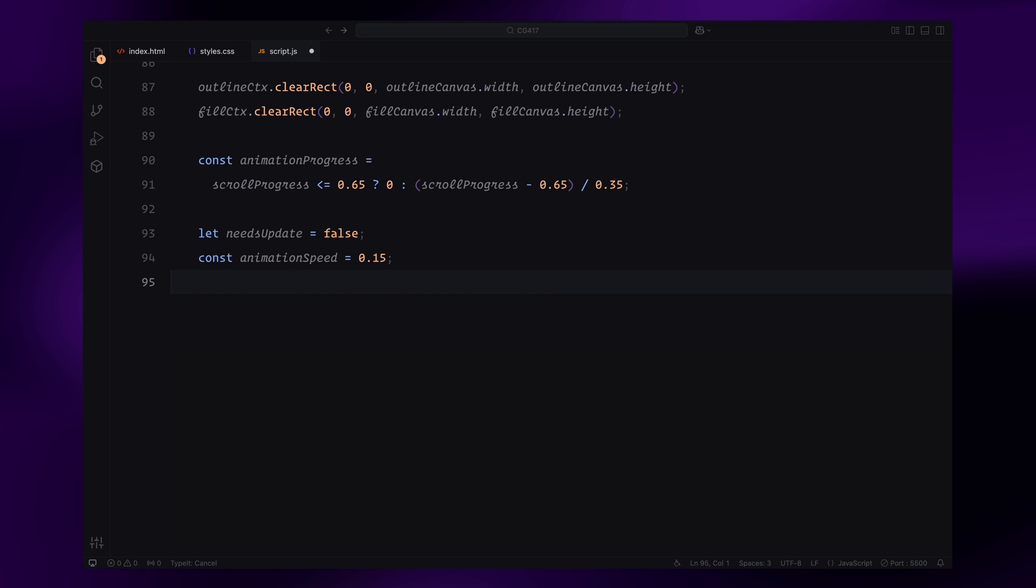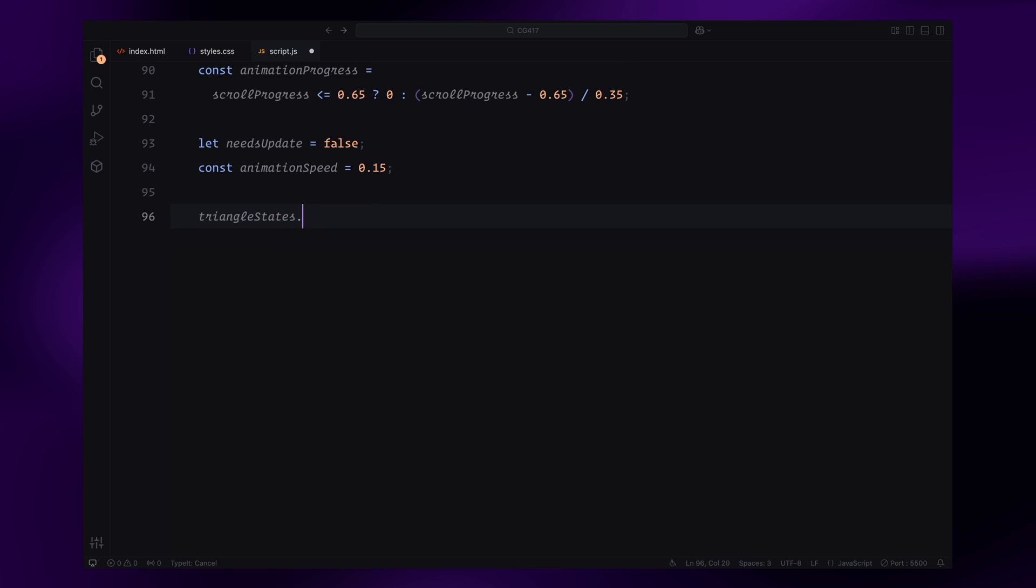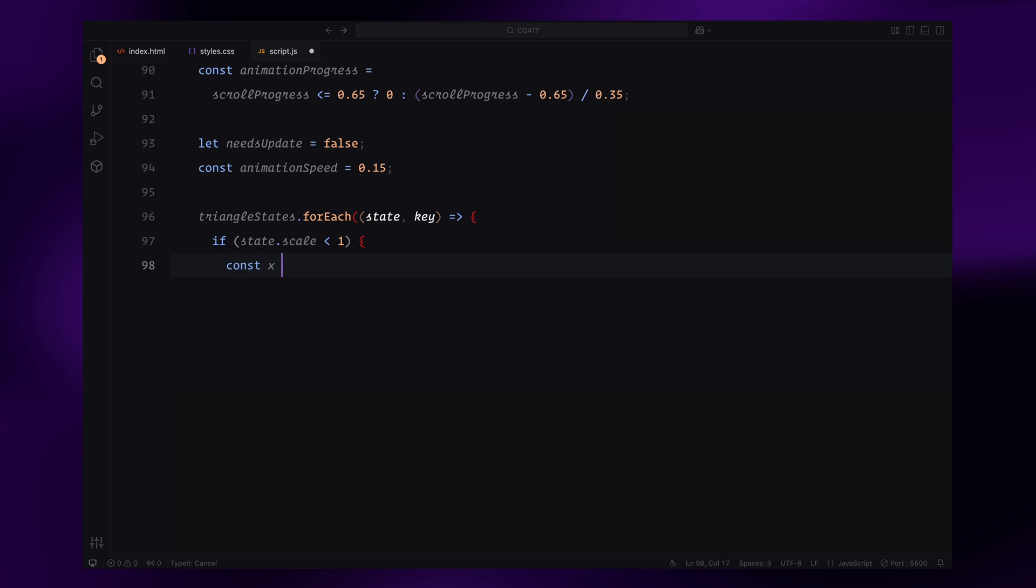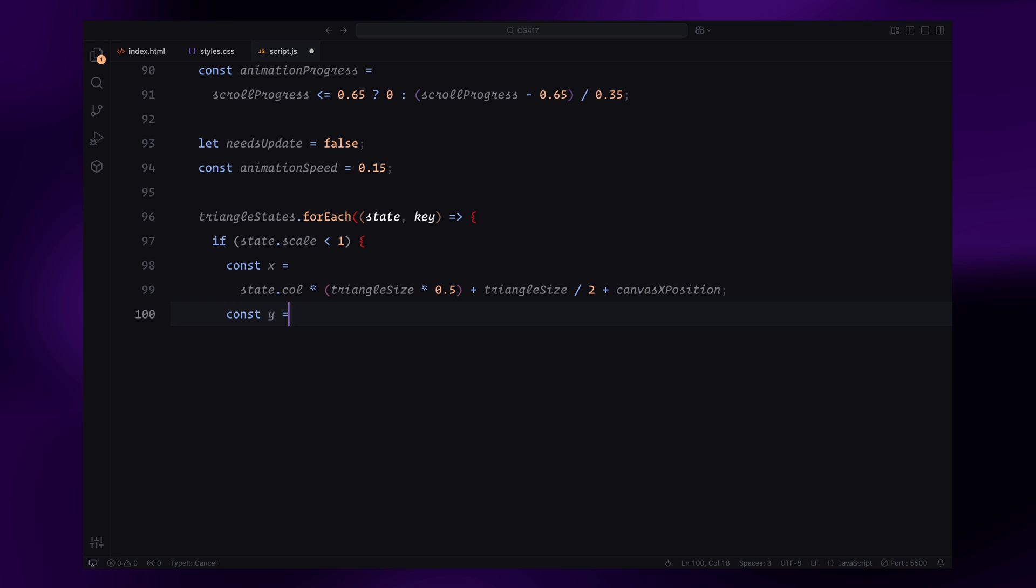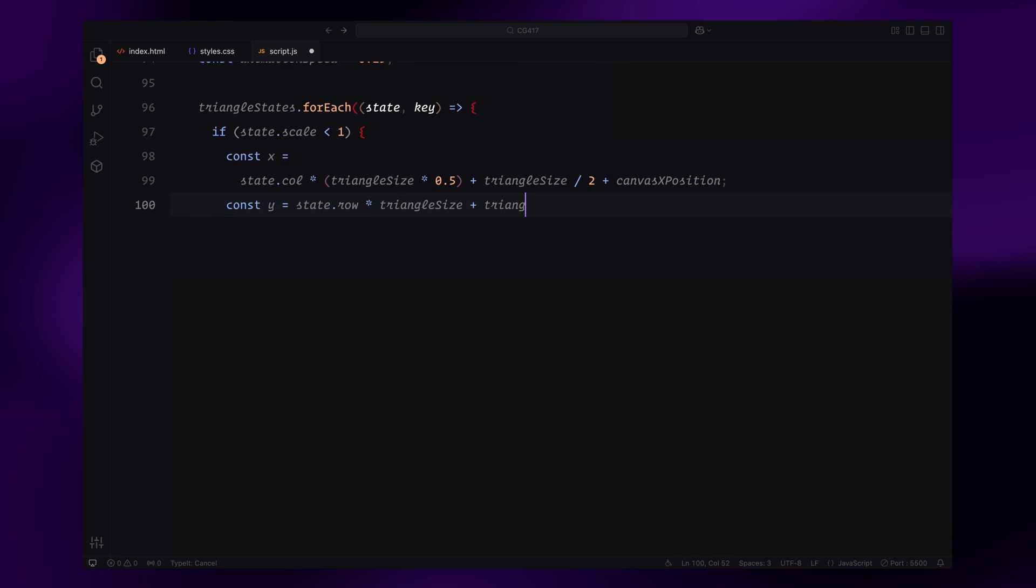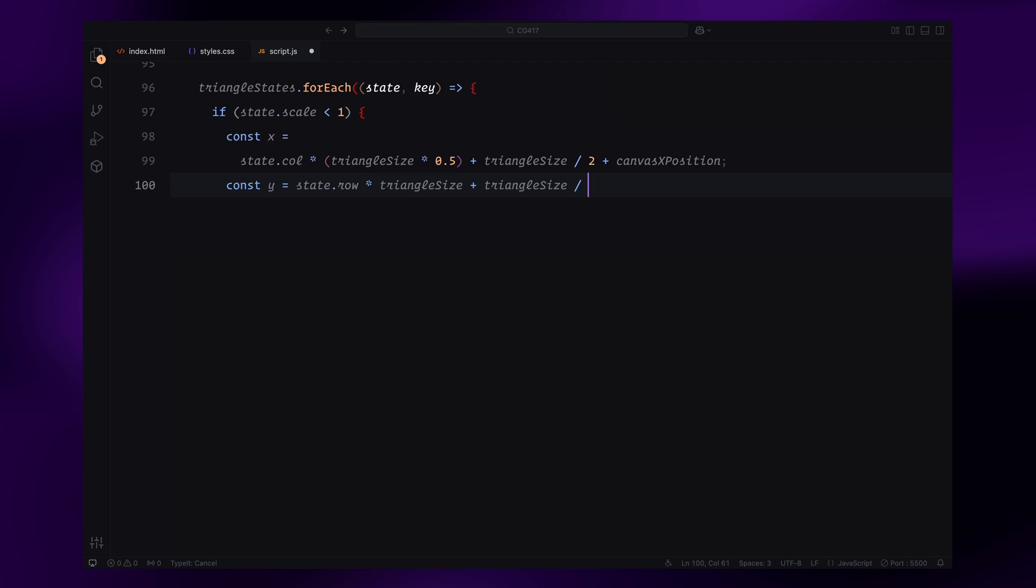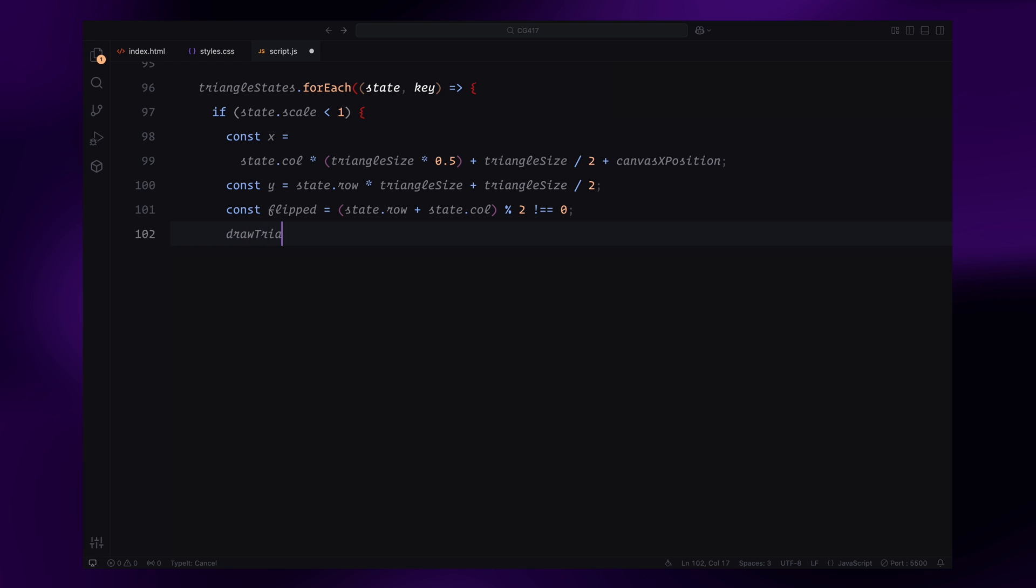Now, let's move on to the first loop over the triangle state. In this loop, we iterate over all triangles to draw their outlines. If a triangle scale is less than 1, we calculate its position based on its row and column in the grid. The horizontal position also accounts for the canvas scrolling offset using canvasXPosition. We determine whether the triangle should be flipped vertically based on the sum of its row and column indices. Finally, we call the drawTriangle function to render the outline of the triangle.